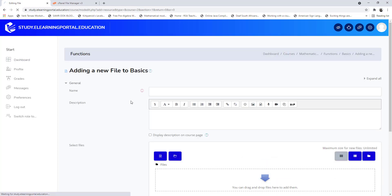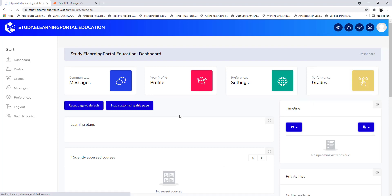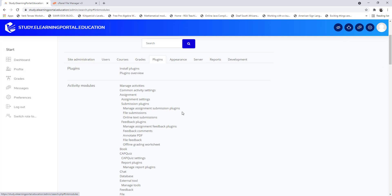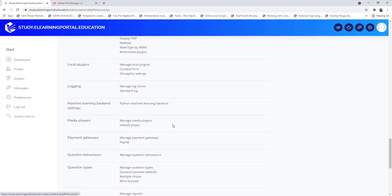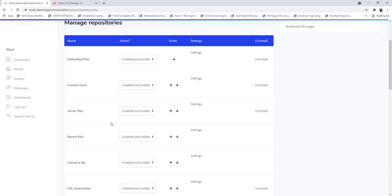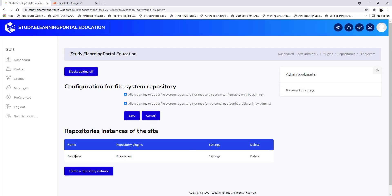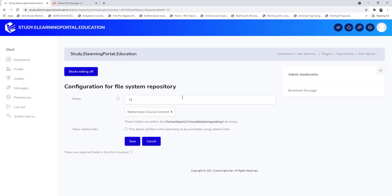Let's go back to site administration, under plugins scroll down to repository, manage repositories, and under my file system click on settings. You'll see 'functions' listed — click on settings and let's change the name, then click save.